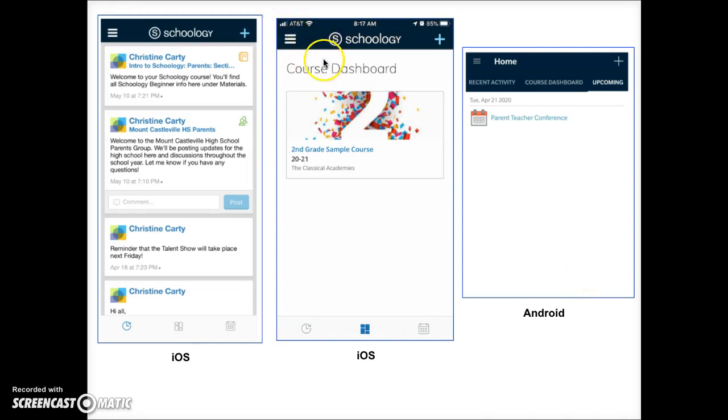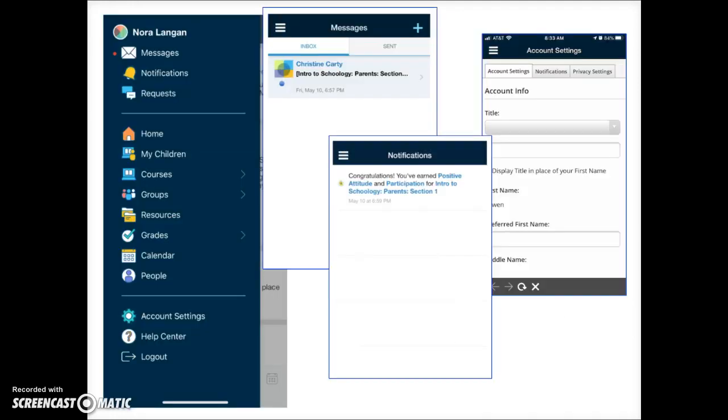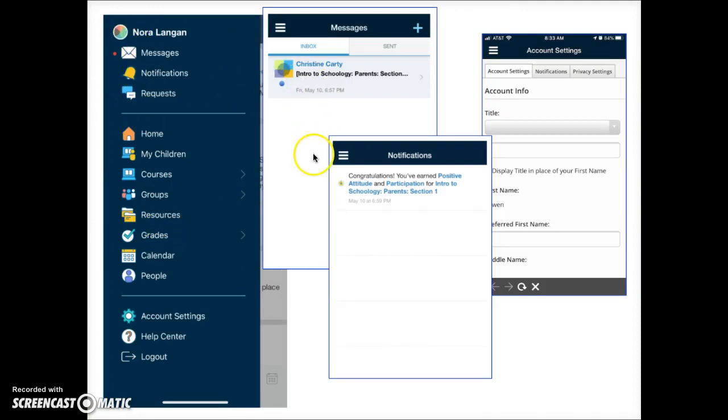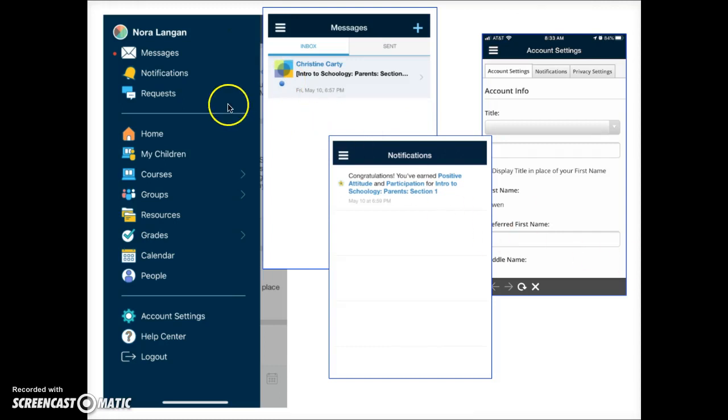Tap on Messages to open a menu that allows you to send and receive Schoology messages. Parents may correspond with your child's teachers via Schoology messages. You may wish to view a separate video about Schoology messages which is linked in the video description below.